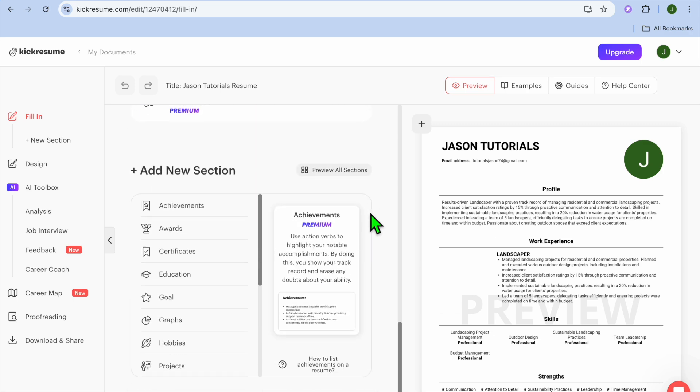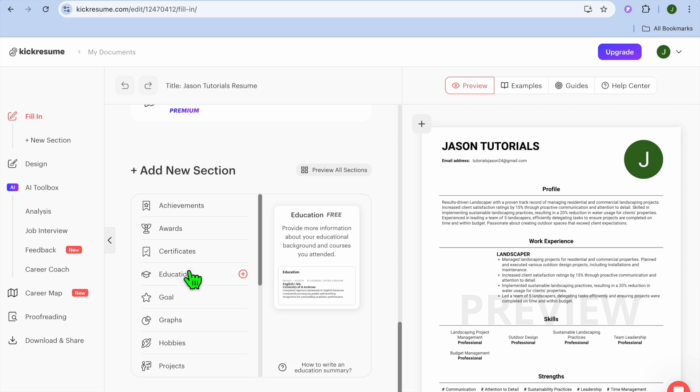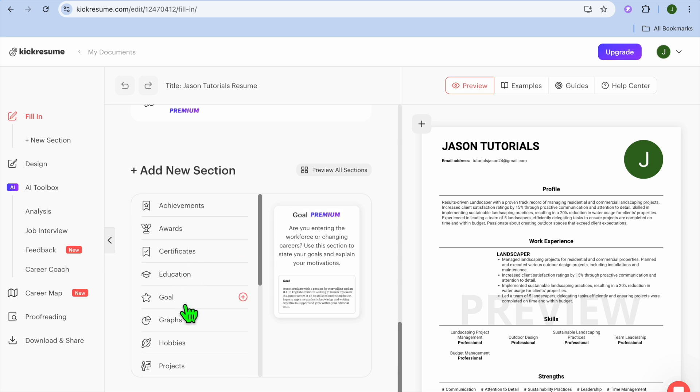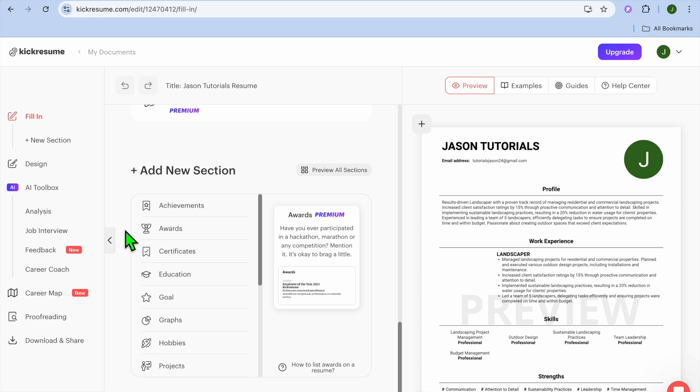Once you're finished editing, you can go down to the bottom of the page. From here you can choose to add achievements, awards, or certificates—anything that you have, you can add it right there.